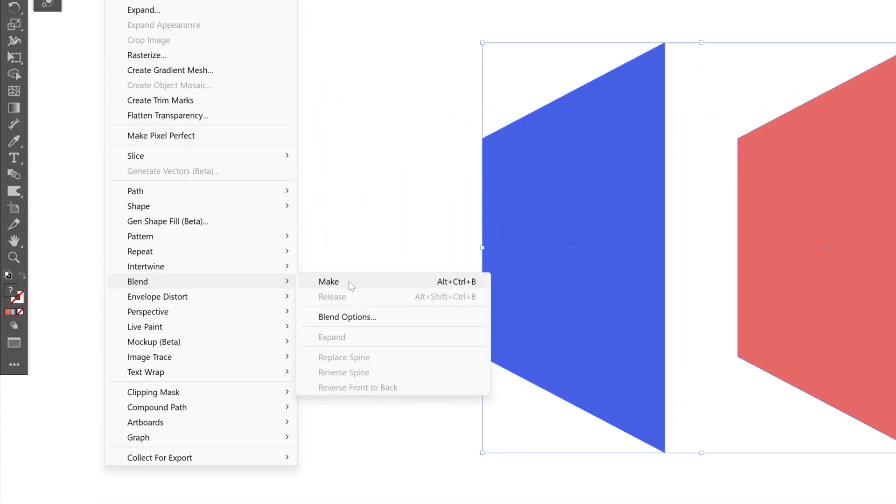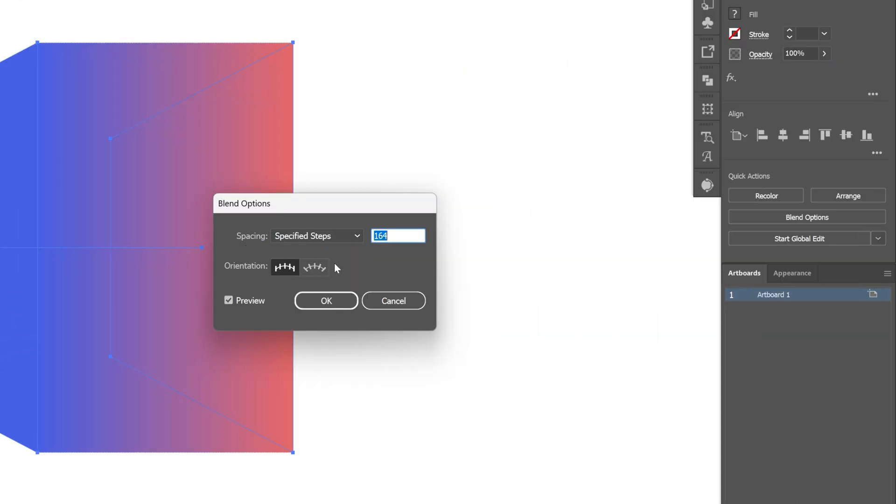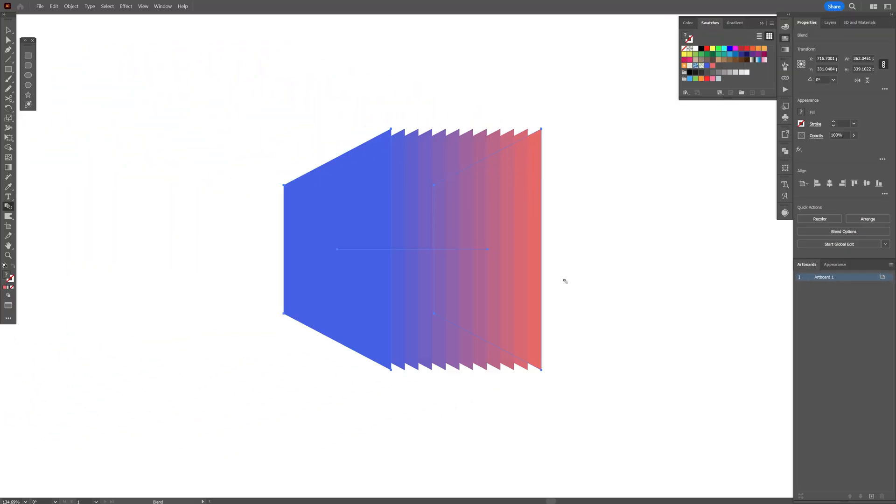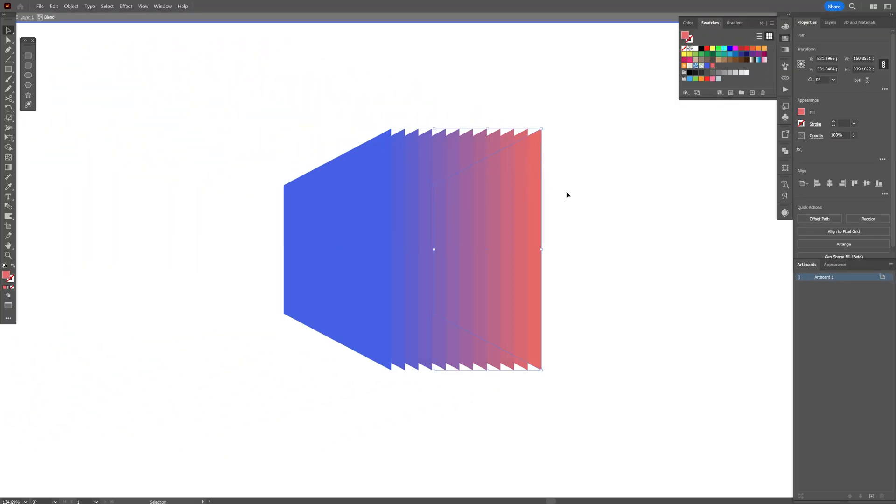Now let's double click on the blend tool, select specified steps. I'm going to decrease it to 10 and click OK. Now I'm going to double click on this rectangle. You can see I can move it around, but I'm going to press and hold Shift plus Alt and scale it down and bring it in.